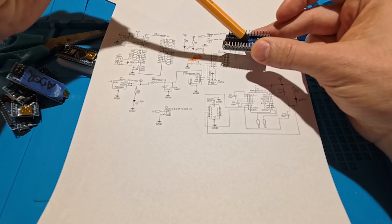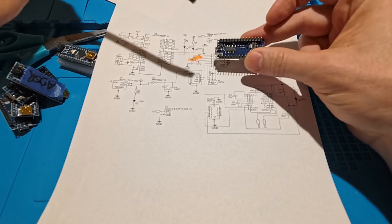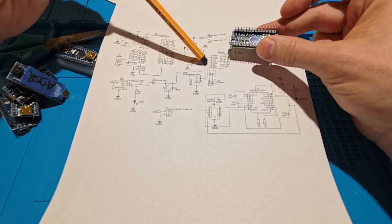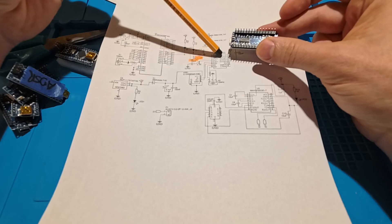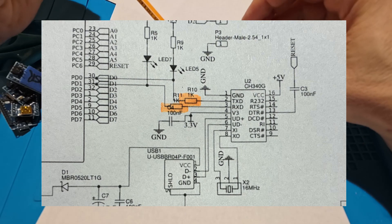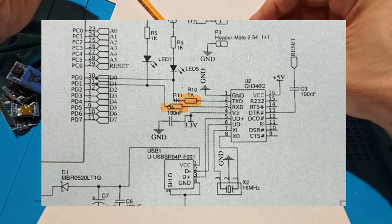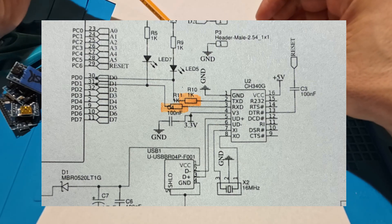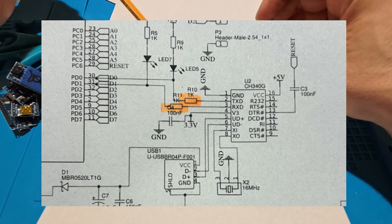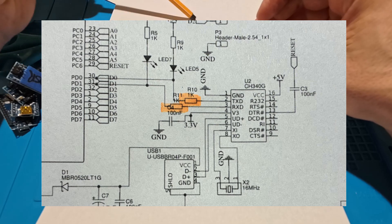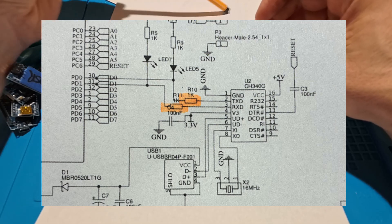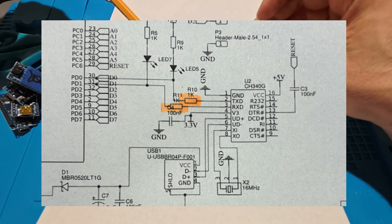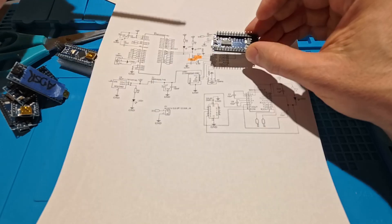But then it is connected to the CH340 chip here on the back side, and here we also have two 1k resistors that I measured. And that is the two resistors on the back that goes into the CH340.